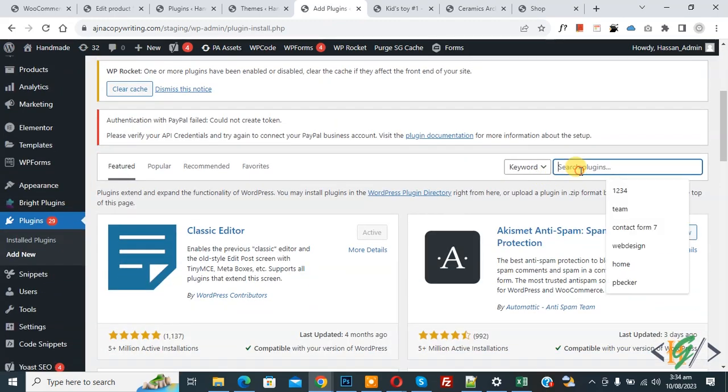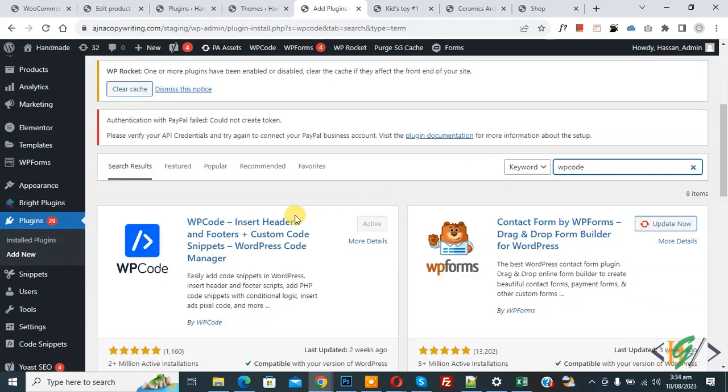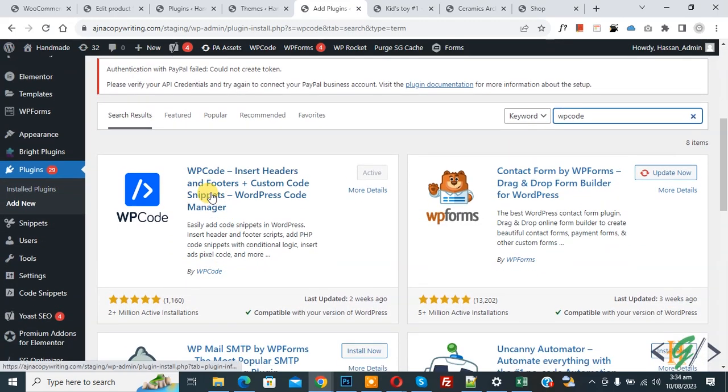Then in search plugin, write WP code. This is the plugin: WP code insert header and footer. We will use this.